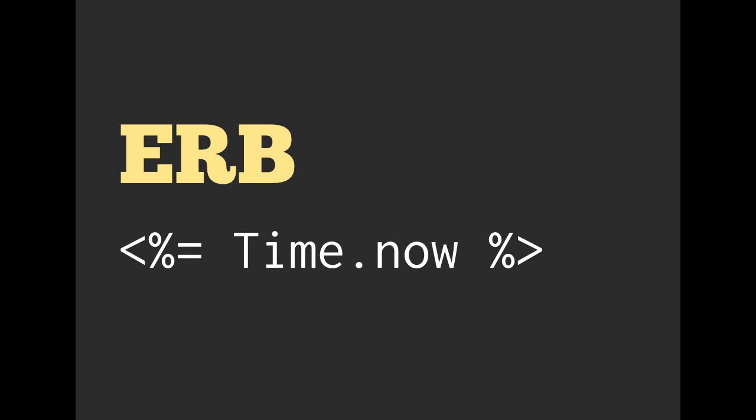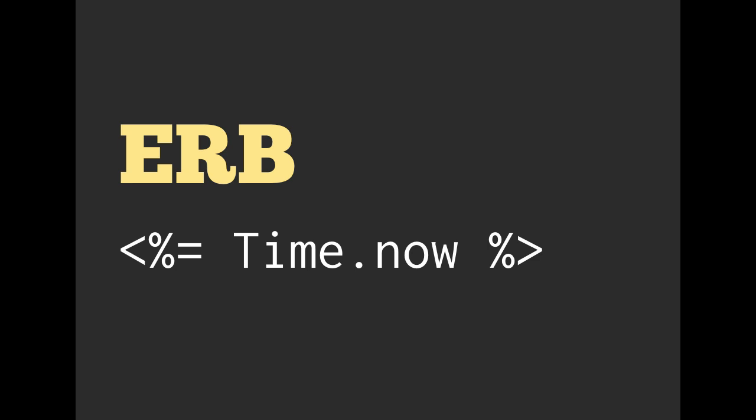If we have an equal in the front, so percent equal, that means it's actually going to take the value of that Ruby code and turn it into text and put that onto the screen.